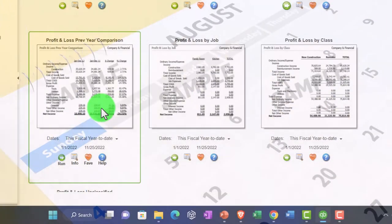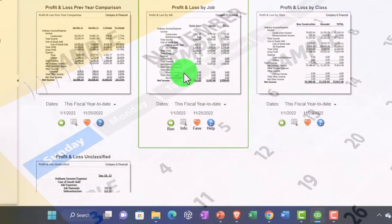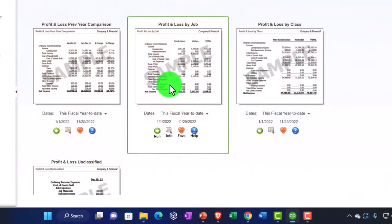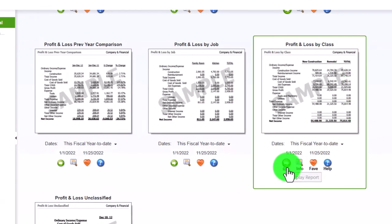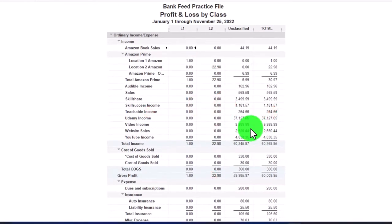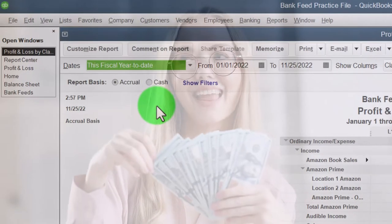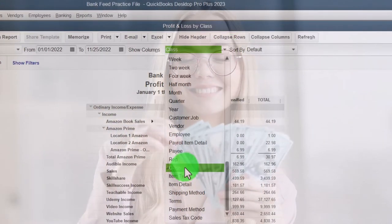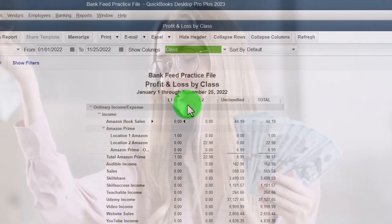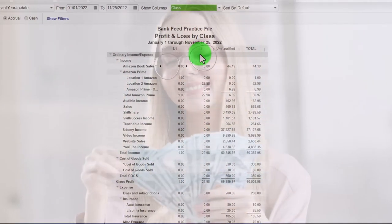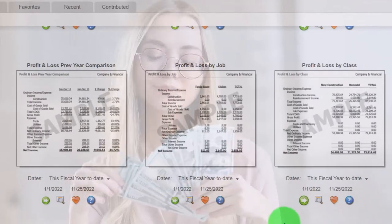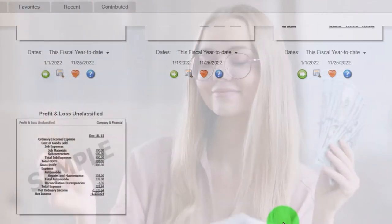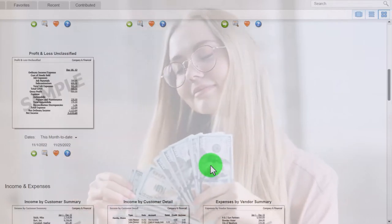Other P&L variants include Profit and Loss Previous Year Comparison, Profit and Loss by Job — which is specific to job cost systems like construction — and Profit and Loss by Class. Class tracking allows you to break reports out by class using the toolbar. If you have class tracking turned on, you can run reports related to it. We have whole courses going into class tracking in another section.